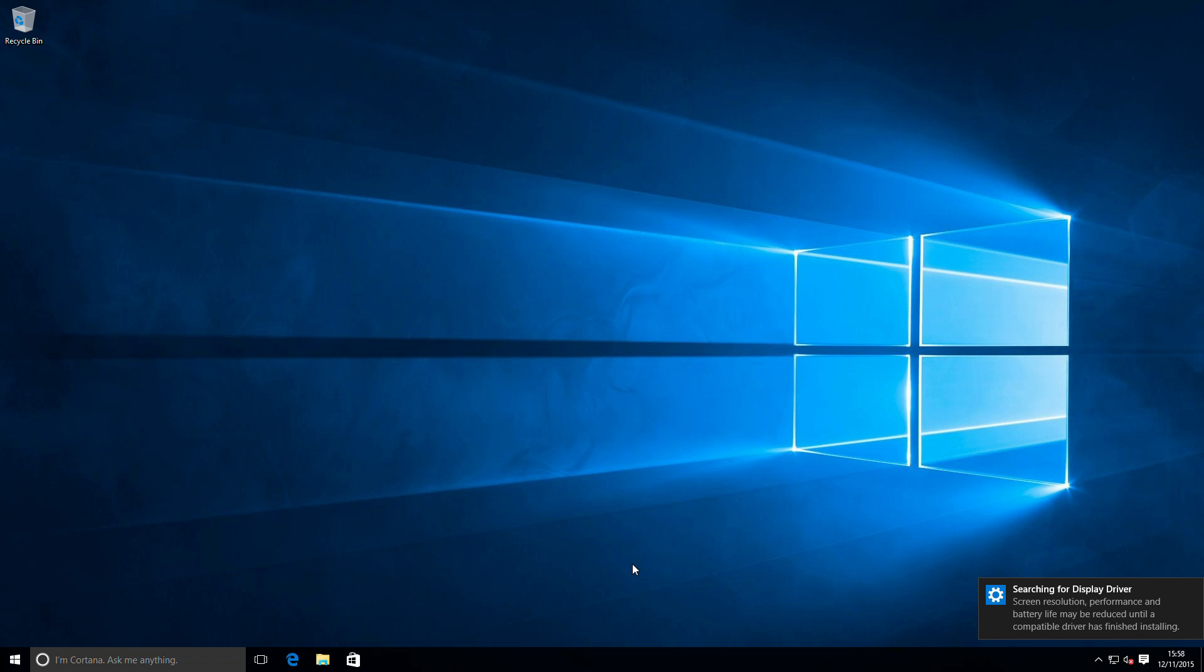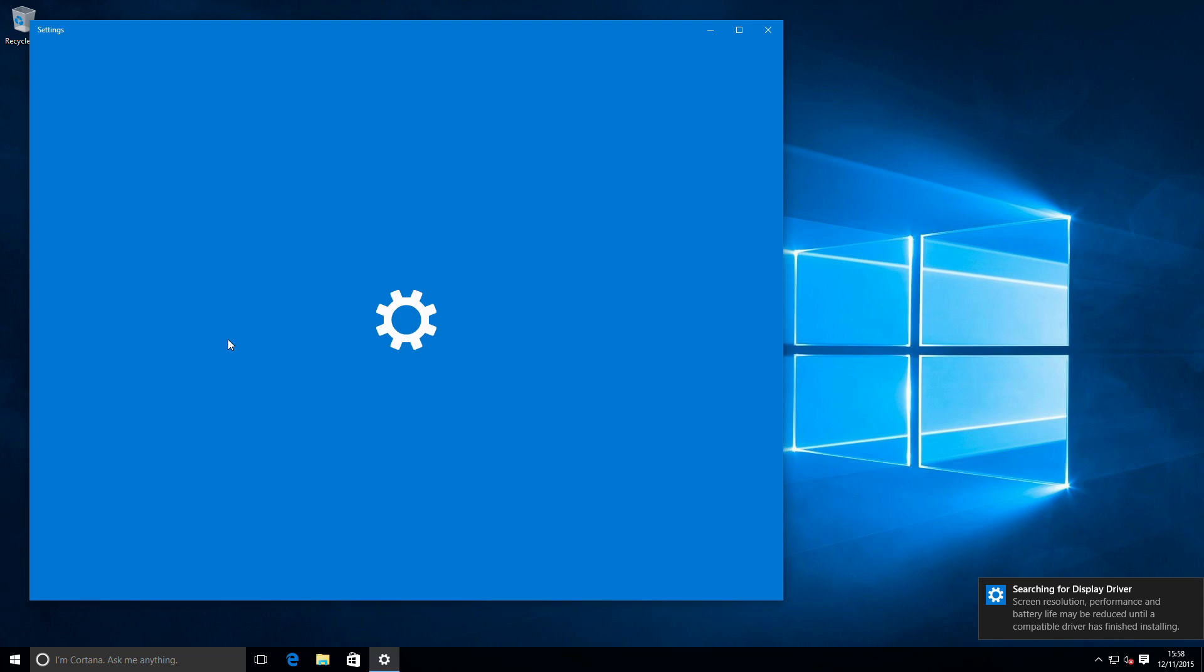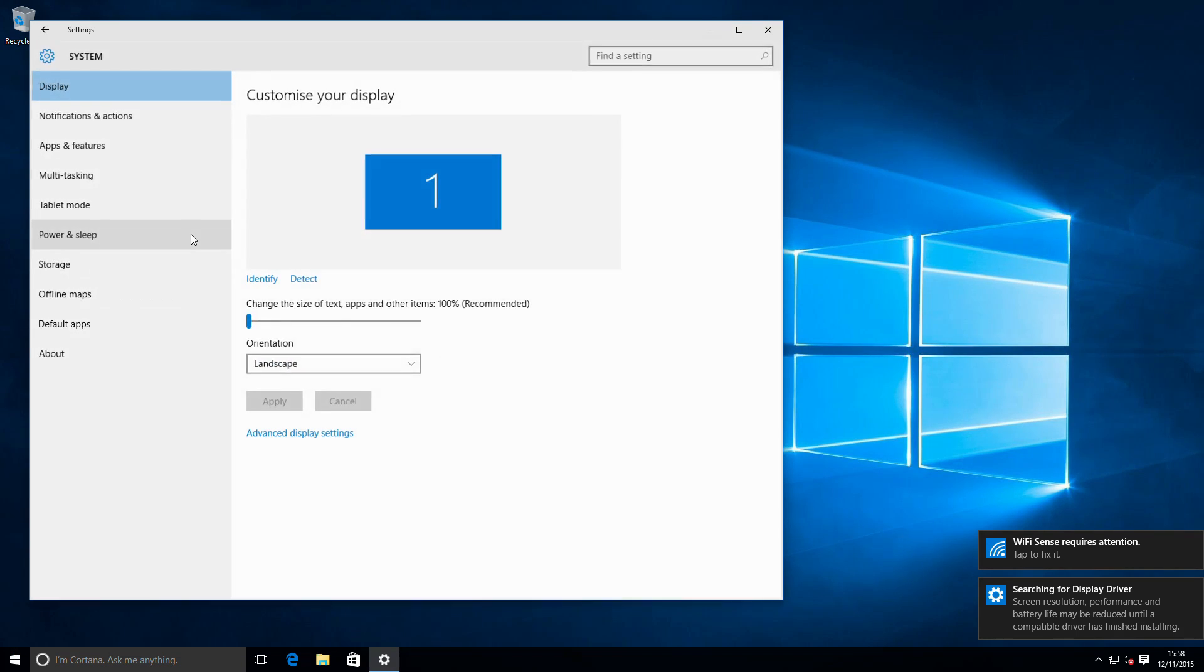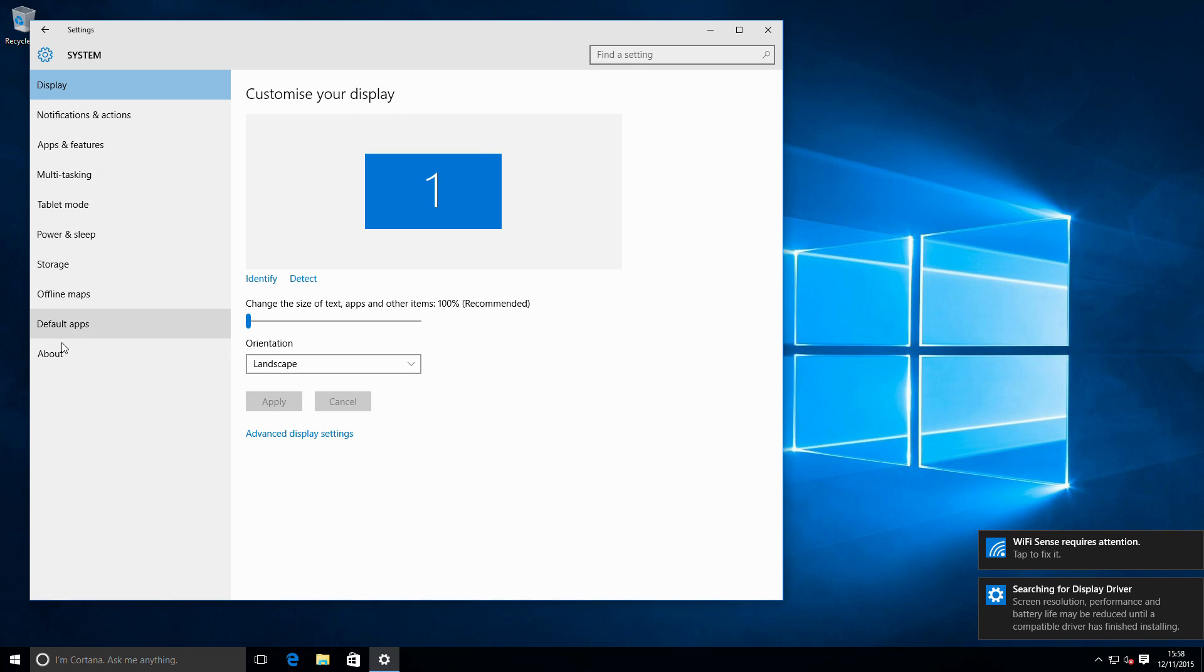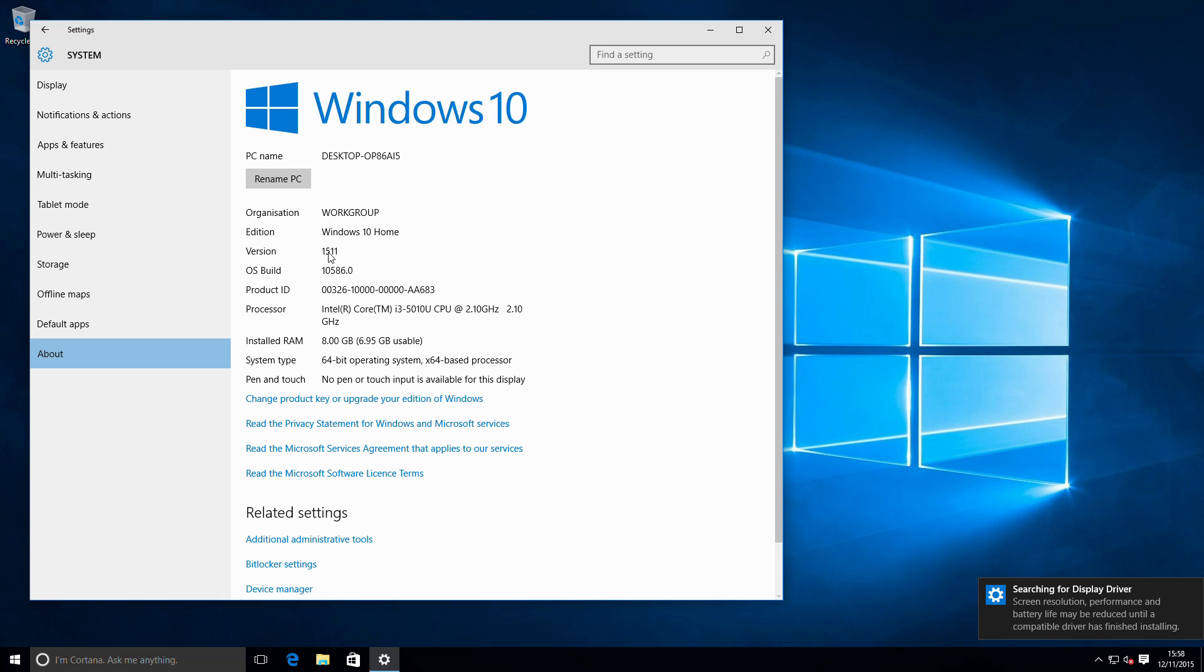So now we can see with the setup complete, and if we go to settings, we can see now we are on the 10586 build, not the original 10240 build the Windows 10 shipped on, and it's listed at version 1511. So the update or the clean install of this new version has been completed.